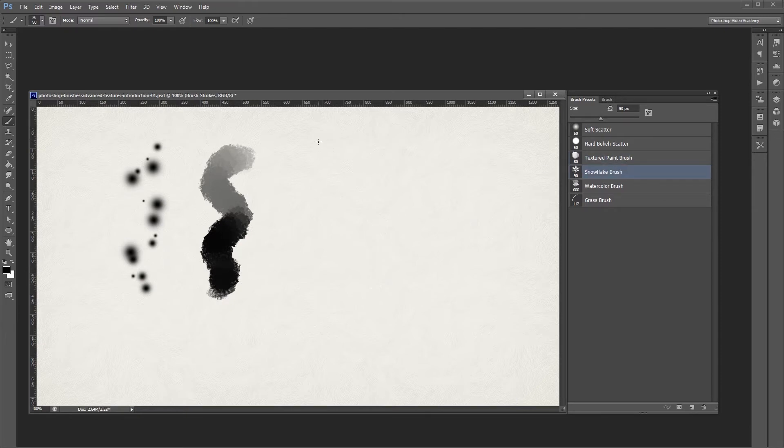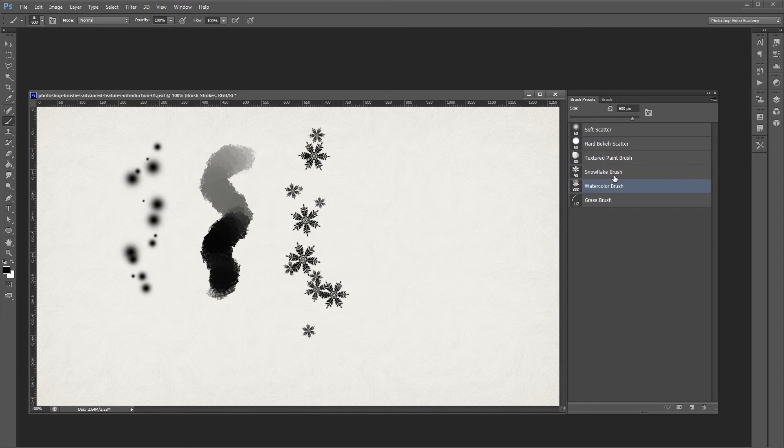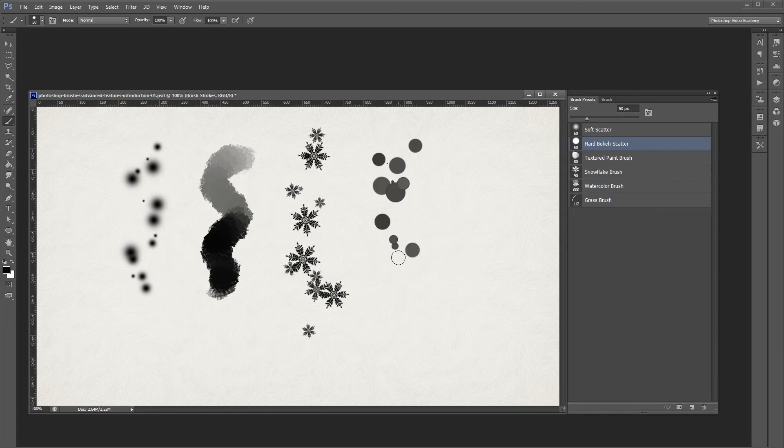When you pair Photoshop brushes up with a graphics tablet, you'll get even more flexibility, like variations in opacity and color based on things like how hard you press down on your pen as you draw.